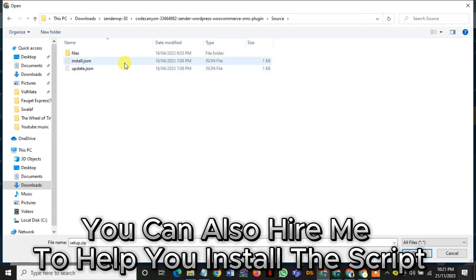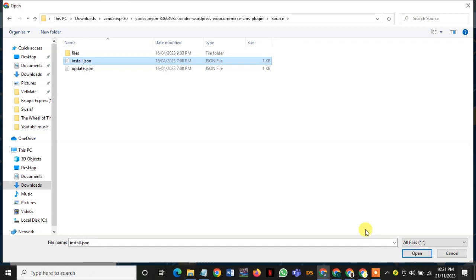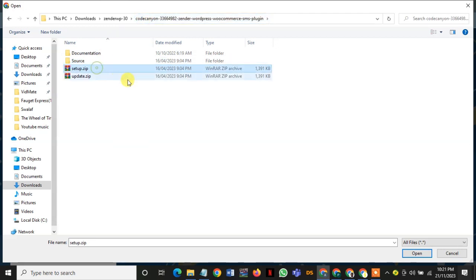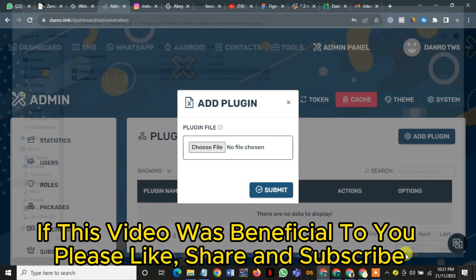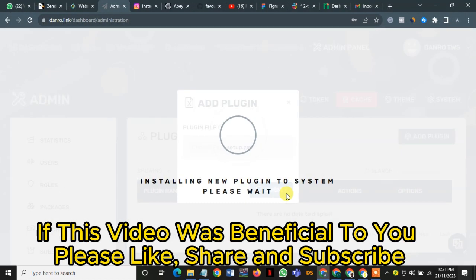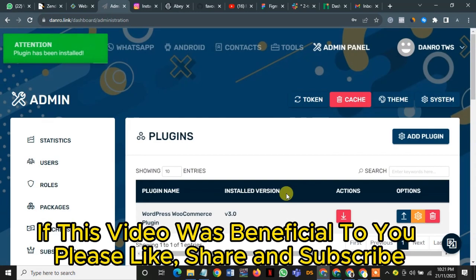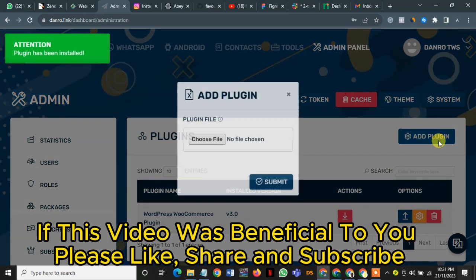I go to the source, I go to install, I install the file, I go back to install zip file, the zip file, and I install zip file, I submit, I will set up.